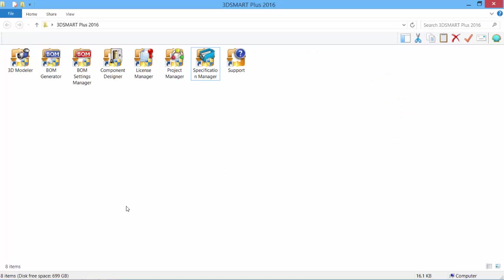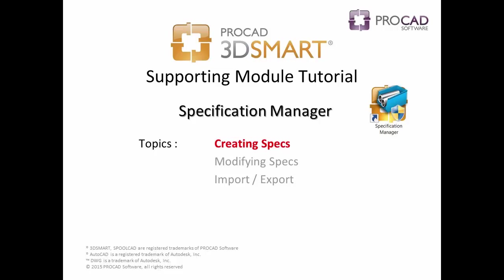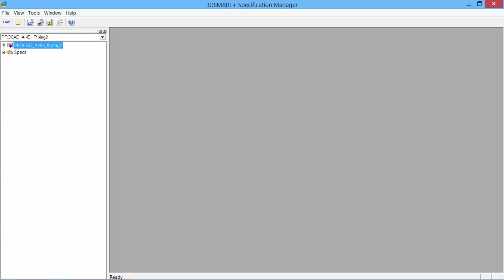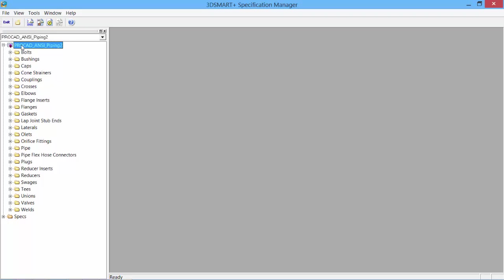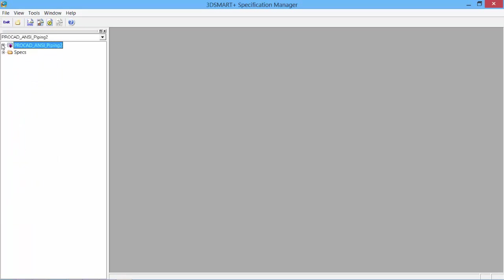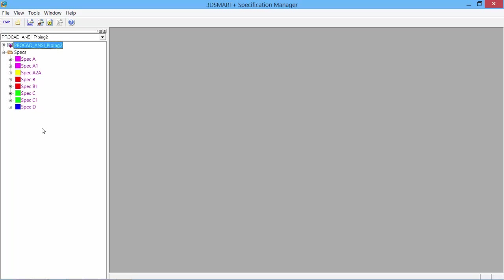Double-click the Specification Manager icon to start the application. Our first topic is creating specs. When the Manager opens, we see the default ProCAD ANSI Piping 2 Library. This is the library of all components available within the 3D Smart Software. Our specs are derived from extracting data from our library into specific specs. There are two ways to create a spec: from scratch or by copying a spec.